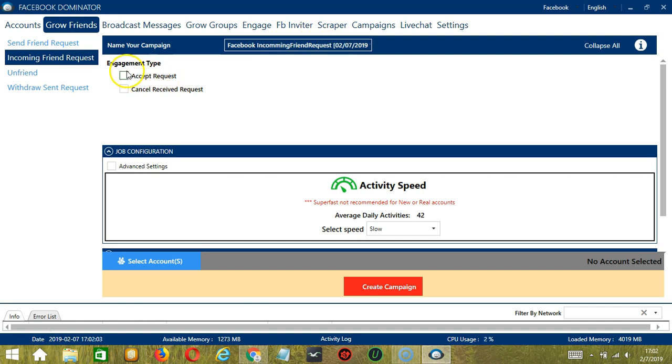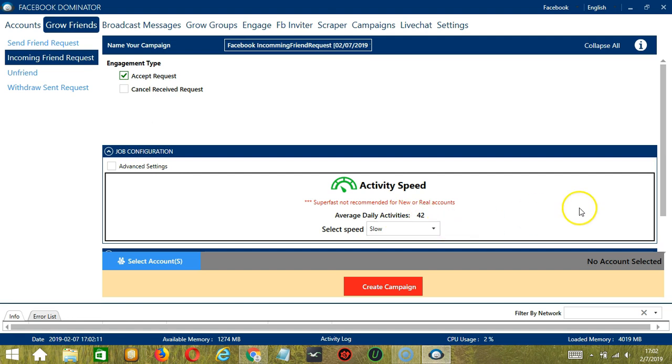For Engagement Type, let's select Accept Request. For Job Configuration and Average Daily Activities of 42 should be okay, so let's select Slow.